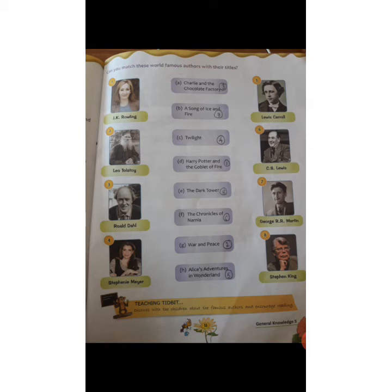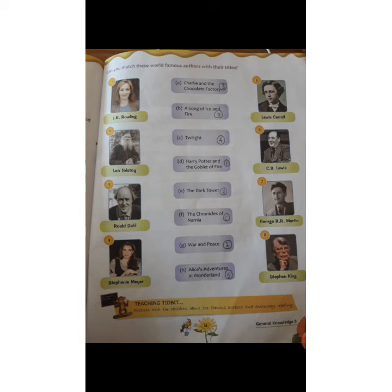The second picture is of Leo Tolstoy, who has written War and Peace. The third picture is of Roald Dahl, and he has written Charlie and the Chocolate Factory. The fourth picture is of Stephanie Meyer, and she has written Twilight.